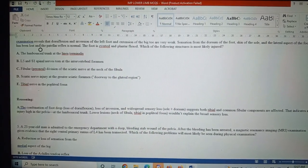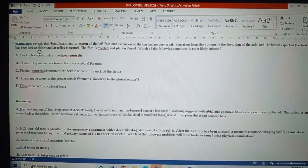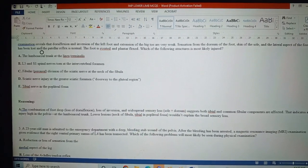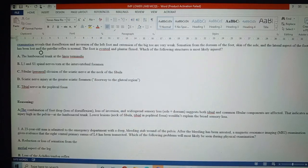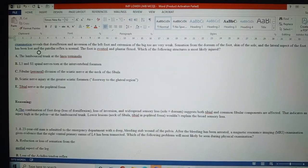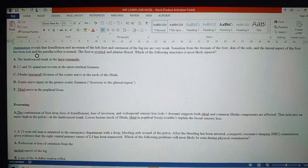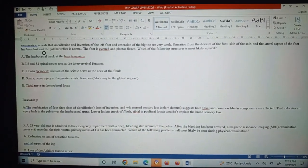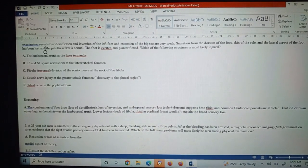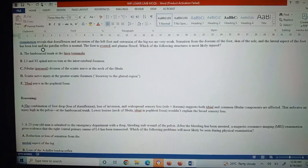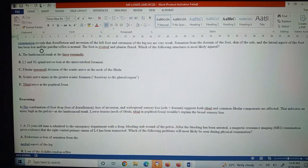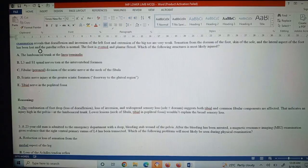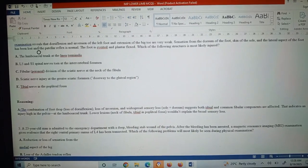Question five: A 23-year-old man is admitted to the emergency department with a deep bleeding stab wound of the pelvis. After the bleeding has been arrested, MRI imaging gives evidence that the right ventral primary ramus of L4 has been transected. Which of the following problems will most likely be seen during physical examination?